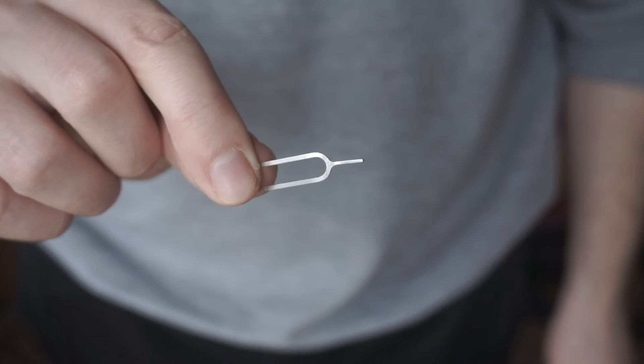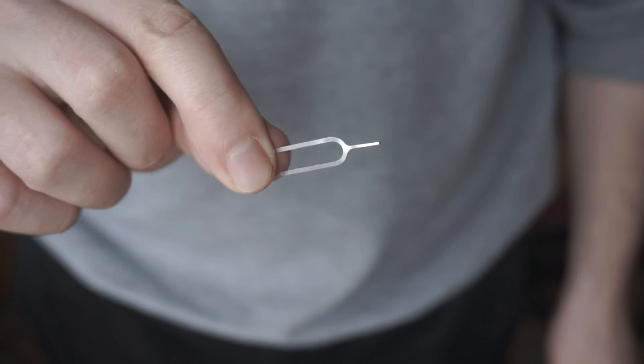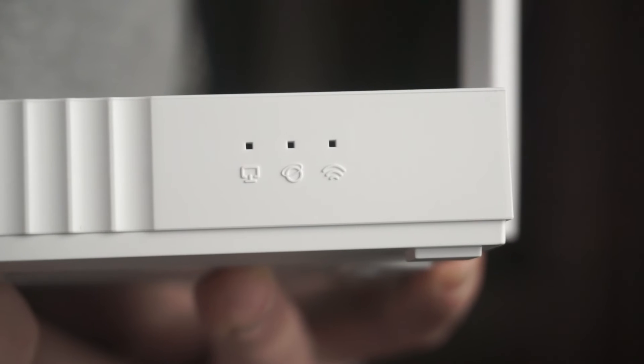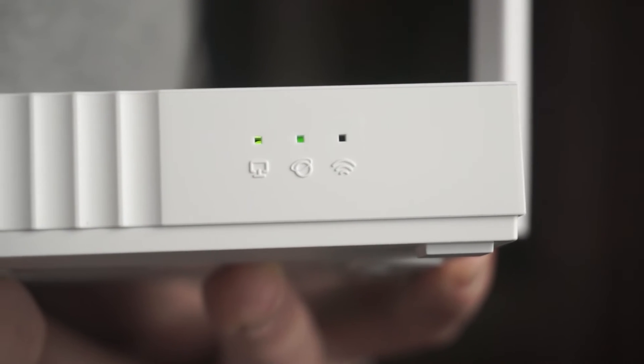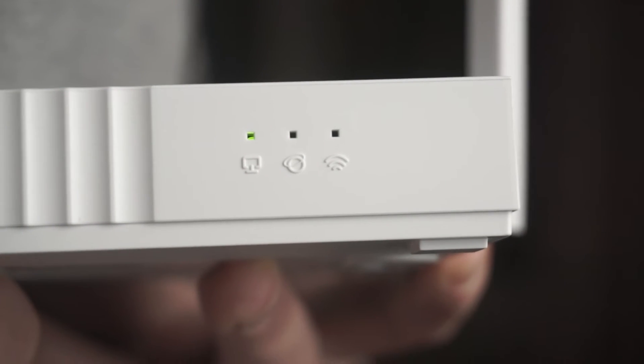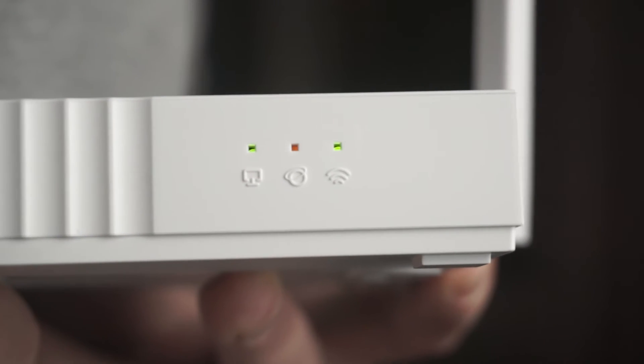Usually this button is inside the router case to prevent it from being accidentally pressed. In this case, press it with a thin object. The router will reboot and the settings will be reset to factory defaults.